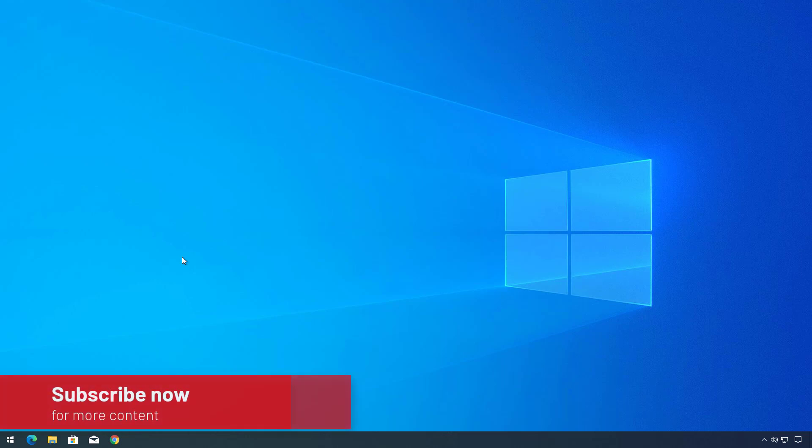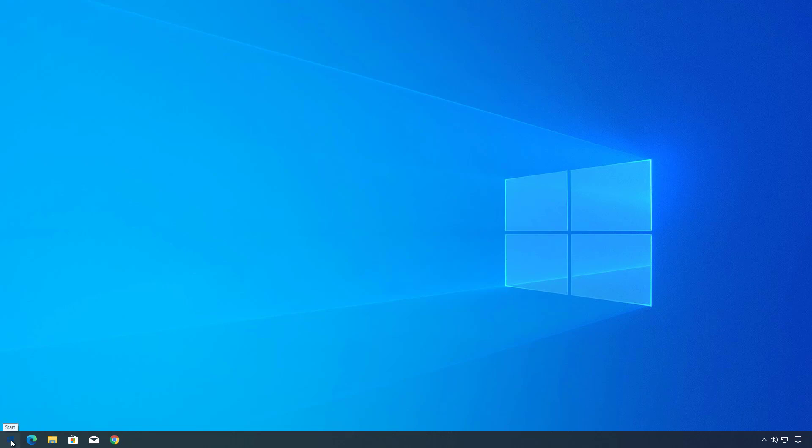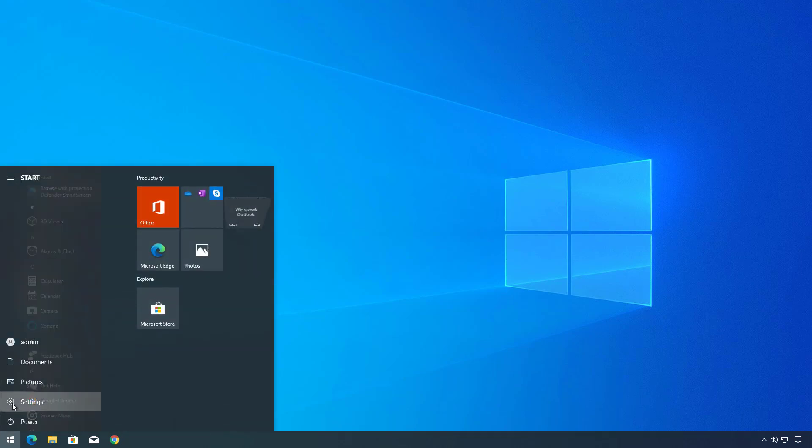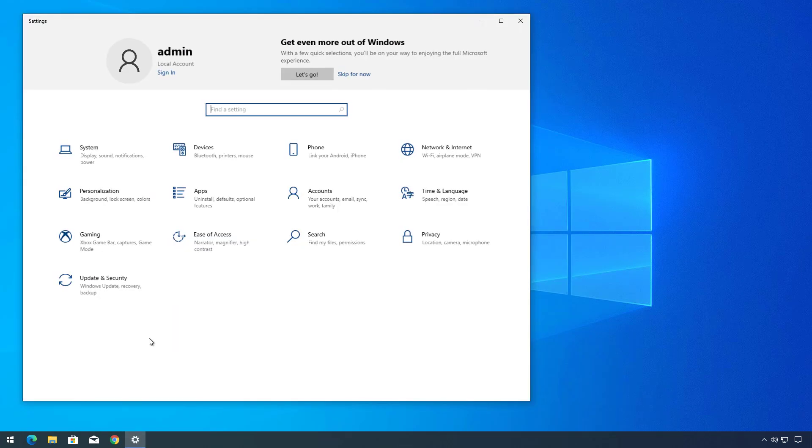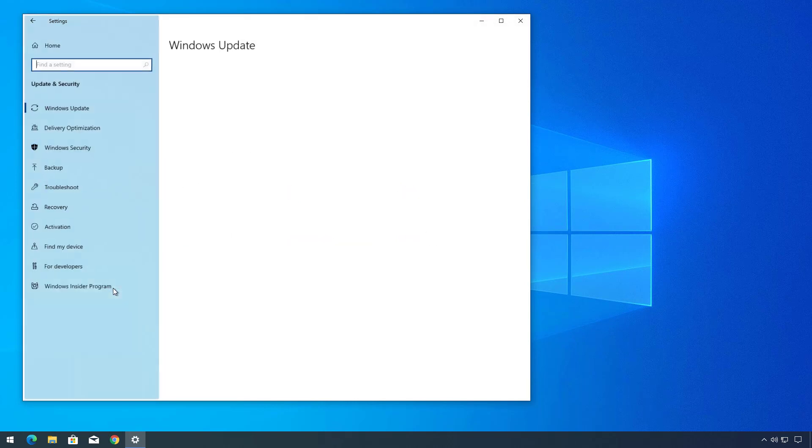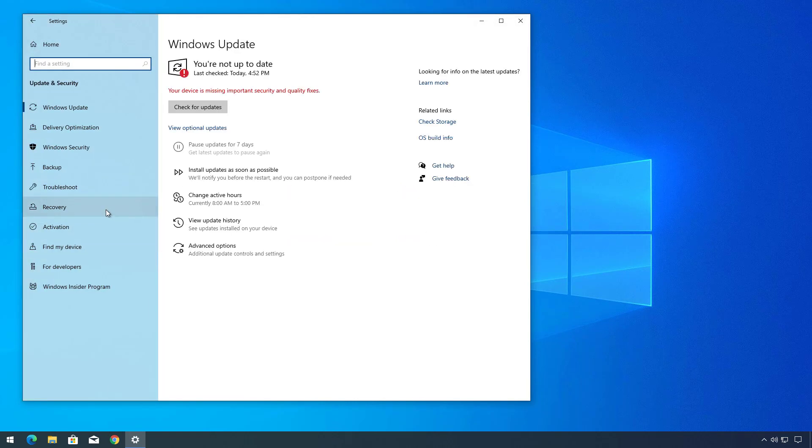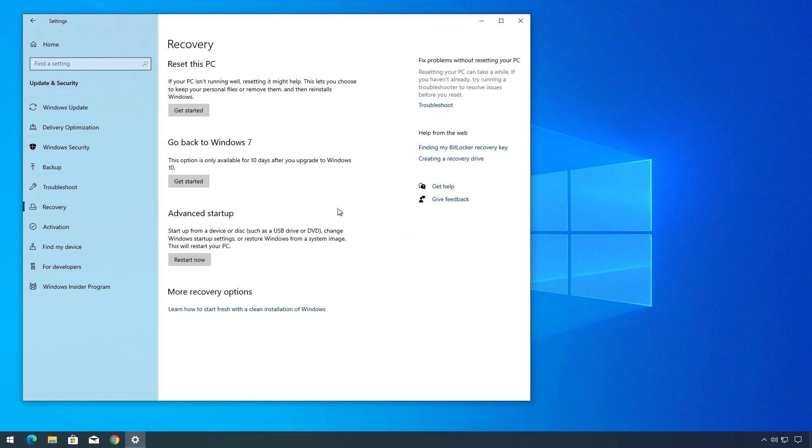With all that in mind, let's dive into the steps to uninstall Windows 10 after upgrading from Windows 7. First, we need to open the Settings app and then go to Update and Security, then open the Recovery page. In here, you will see the Go Back to Windows 7 option.